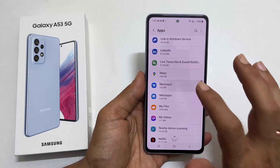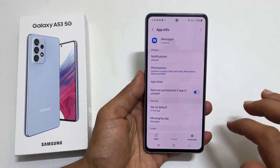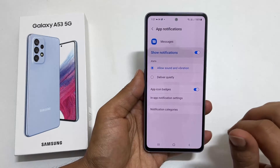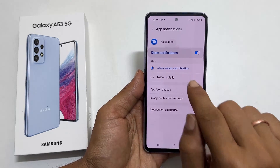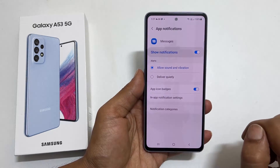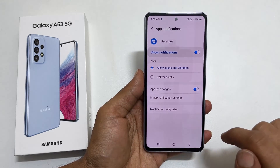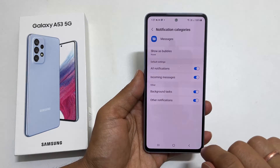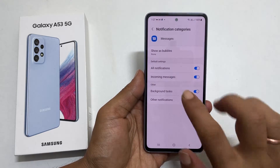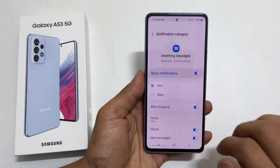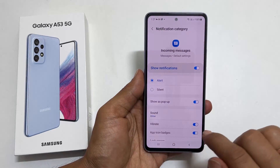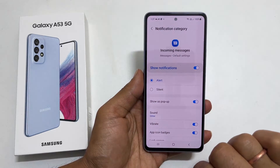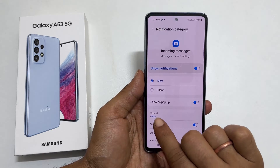Select the app you want to set the notification tone. For changing the notification tone for text messages, tap on Messages. Next, go to Notifications. Choose Allow Sound and Vibration and then tap on Notification Categories. On this page, tap on Incoming Messages. Ensure you have selected Alert here and then go to Sound.